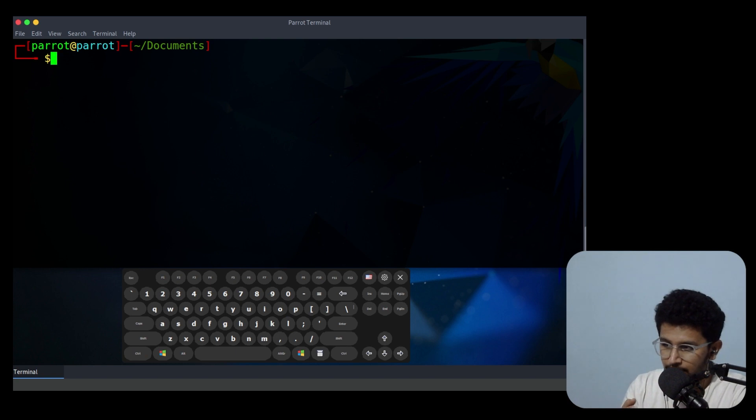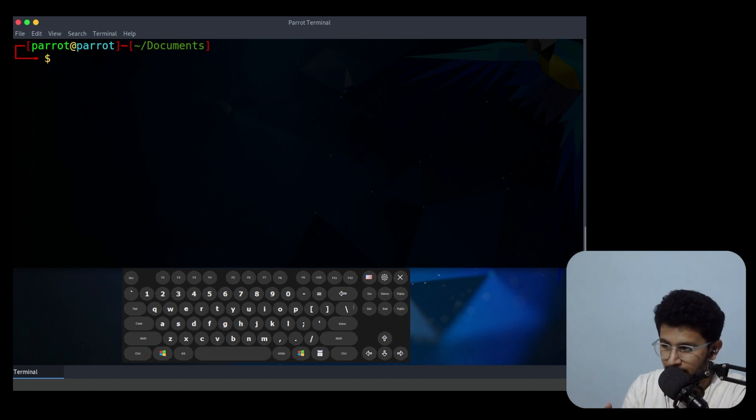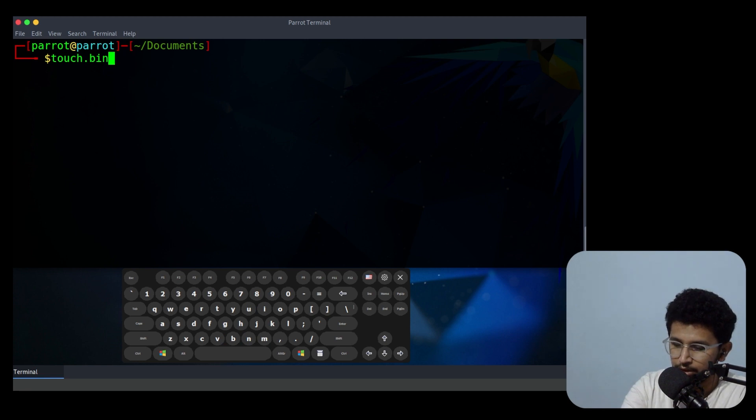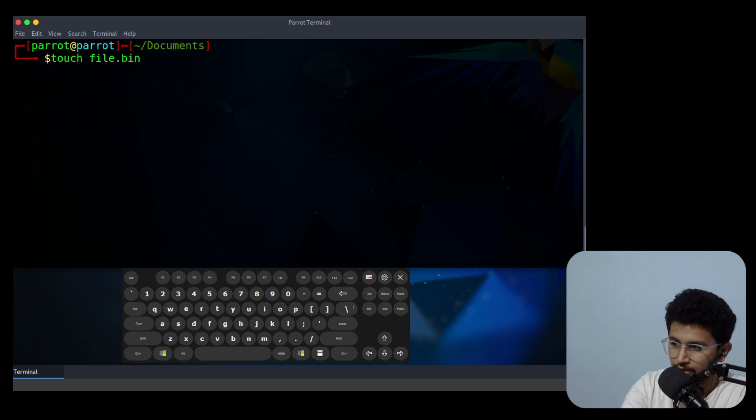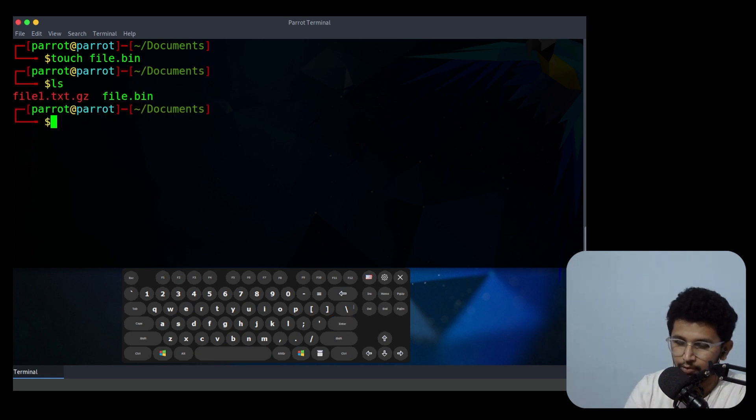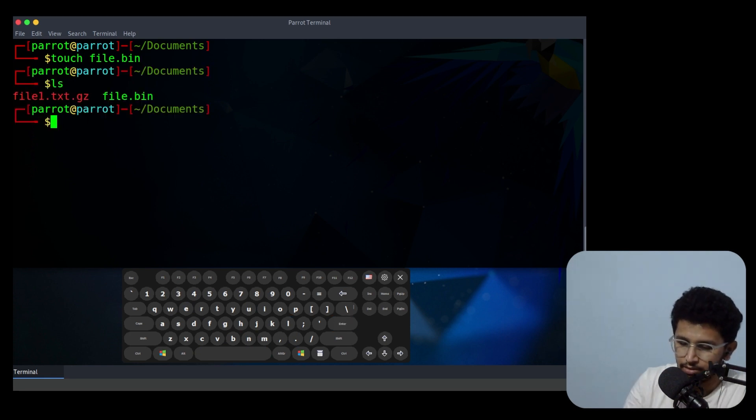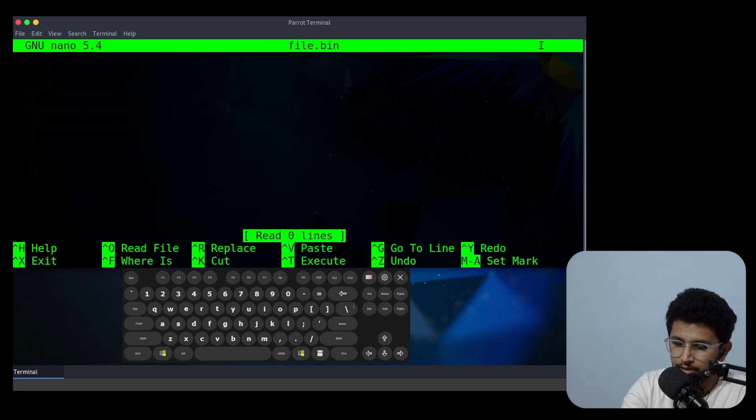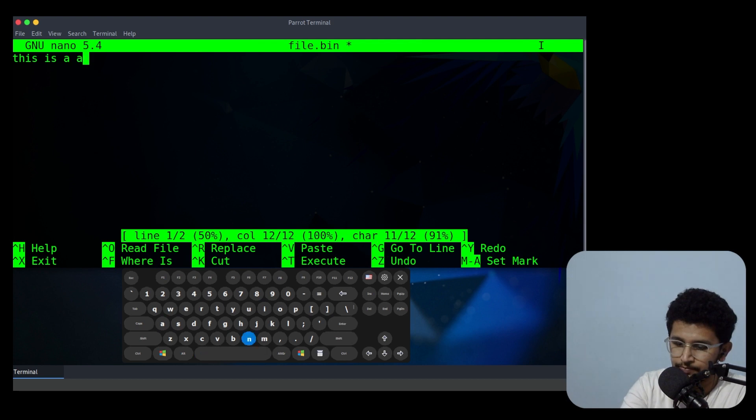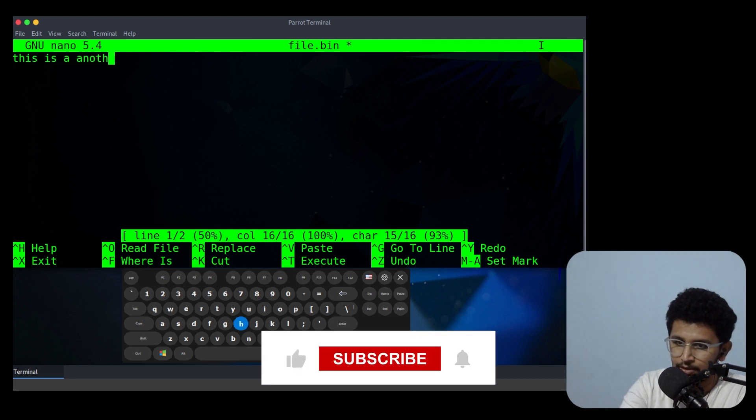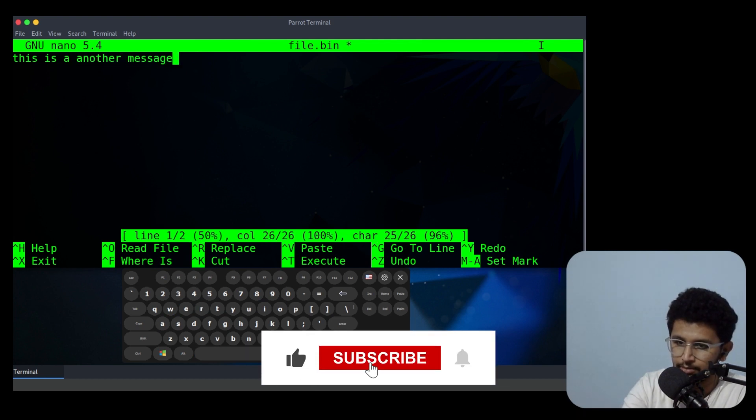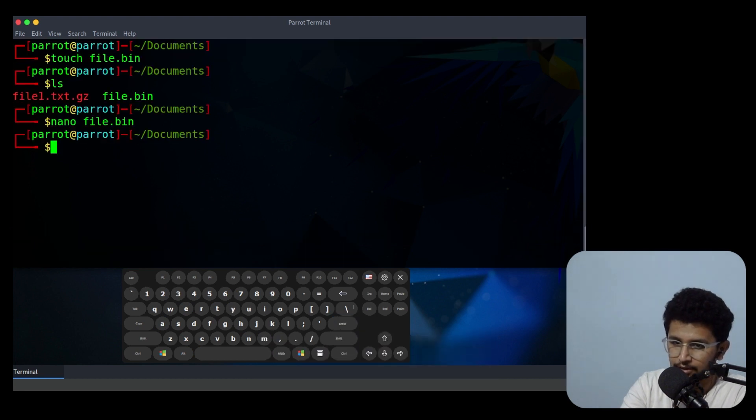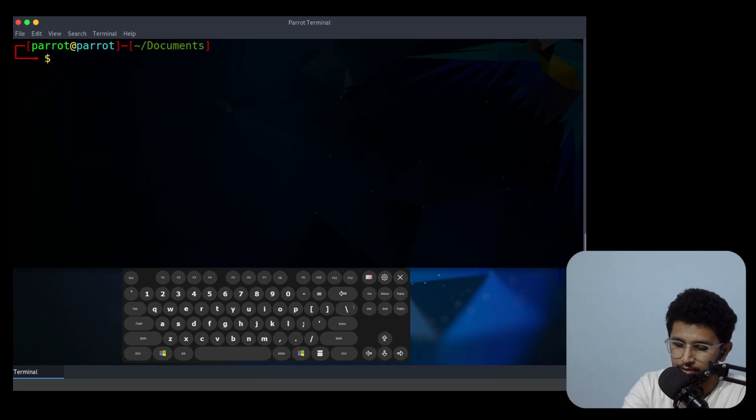Let's say you need to view the content in a binary compressed file. Let's create touch file.bin, something like that. Then what we do, nano file.bin. This is another message. I'll save now.